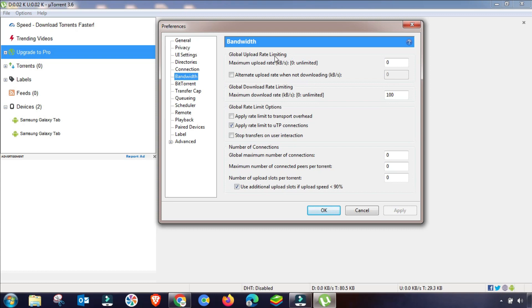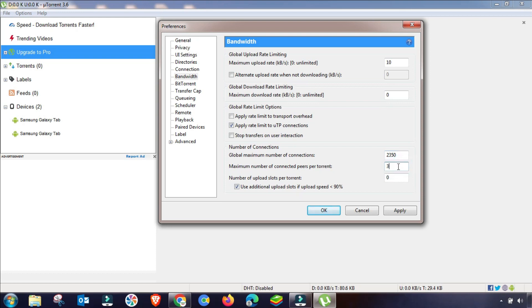The fourth menu is Bandwidth. Change your download and upload settings here: set your upload speed to 10 kbps or 15 kbps, and set the download speed to unlimited — zero means unlimited. In the global connection settings, set the maximum number of global connections to 2350, the maximum connected peers per torrent to 350, and the upload slots to 4 or 8 depending on your setup. Apply and click OK.